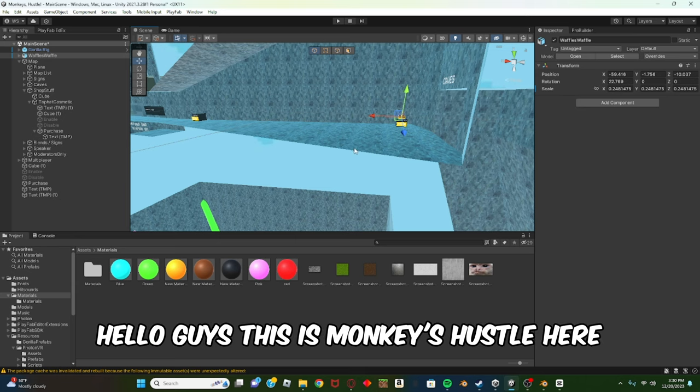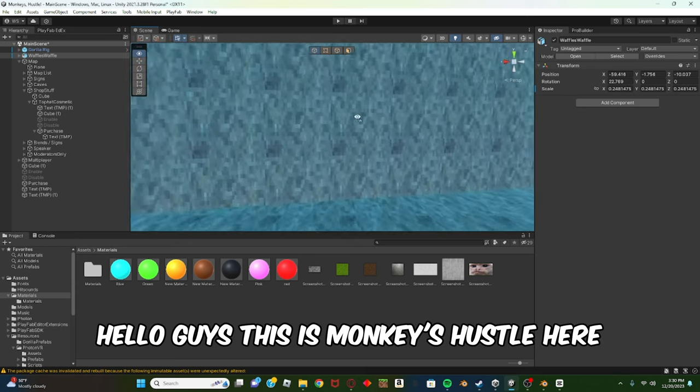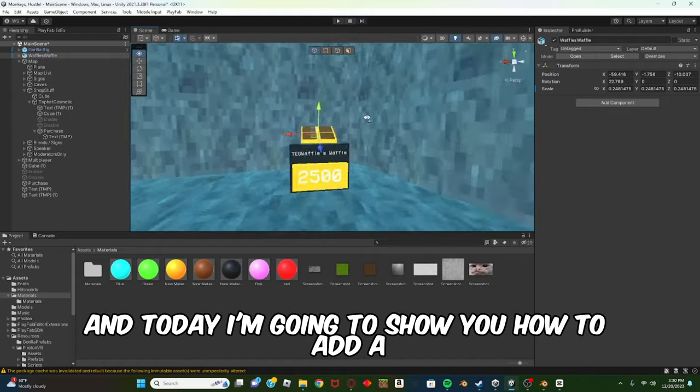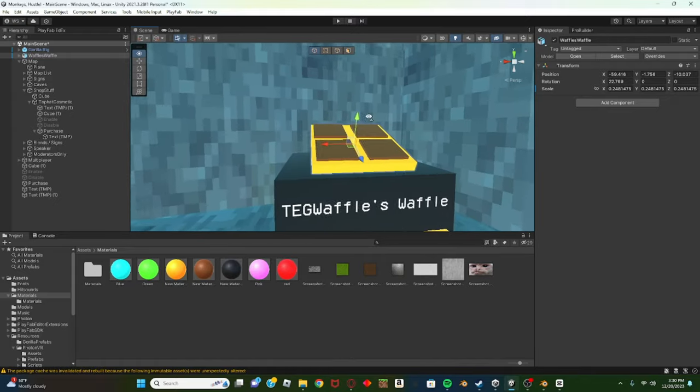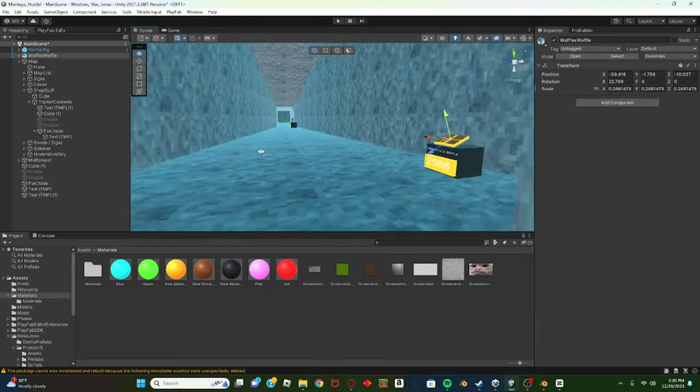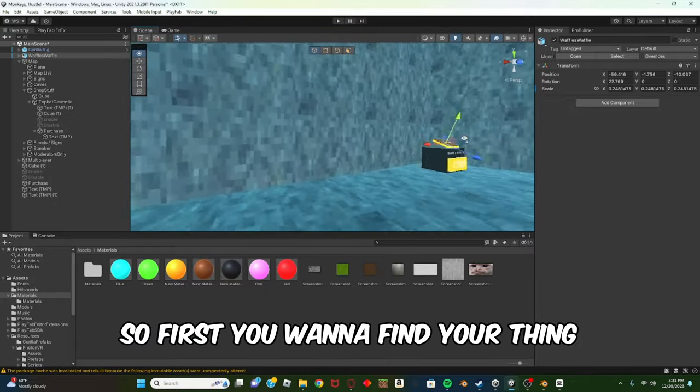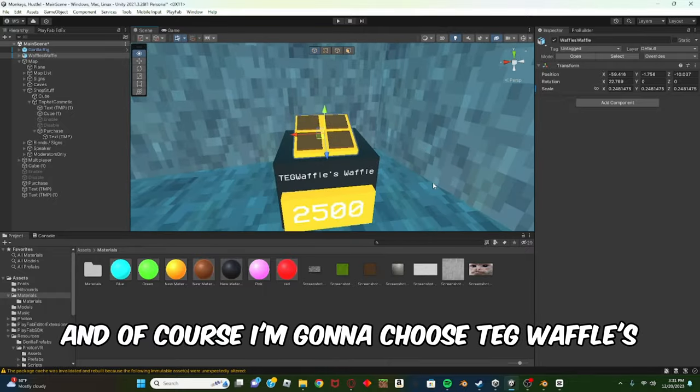Hello guys, this is Monkeys Hustle here, and today I'm going to show you how to add colliders to your Blender models that you put in Unity. So first you want to find your thing, and of course